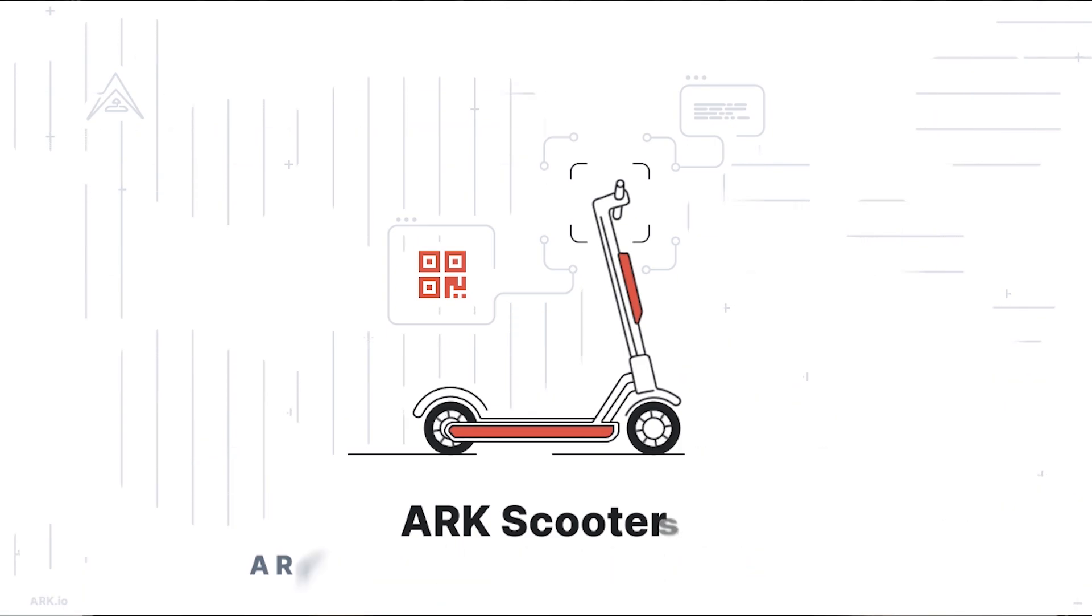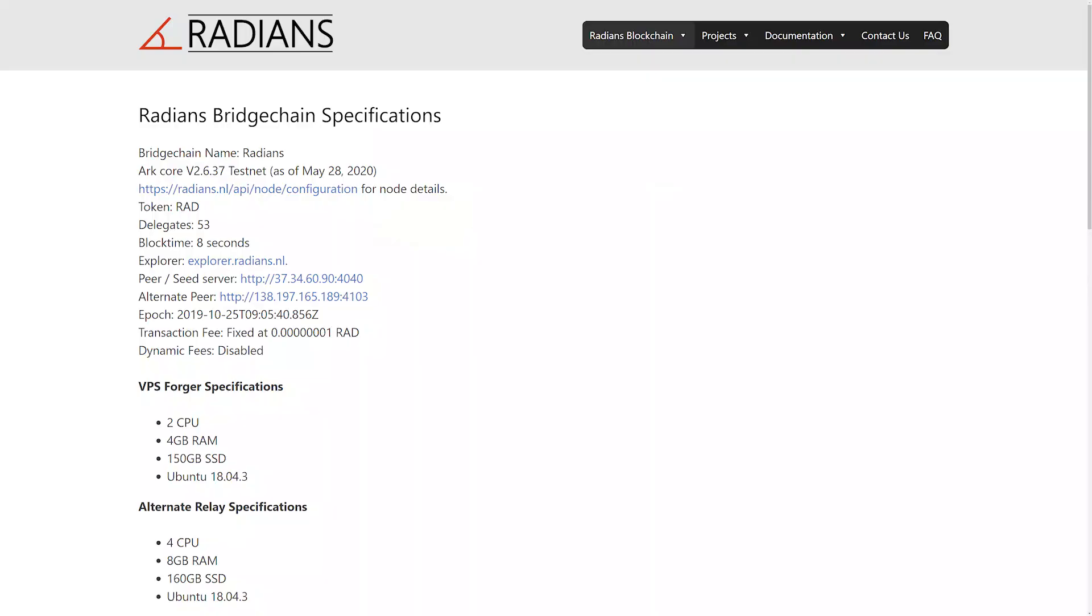Now is the best time to subscribe, enable notifications, and set them to all because new exciting content is coming to youtube.ark.io.